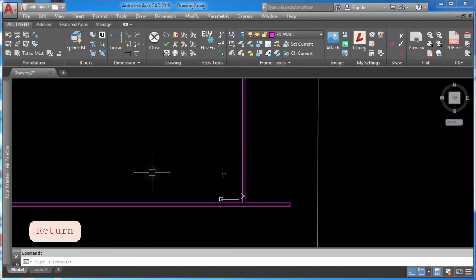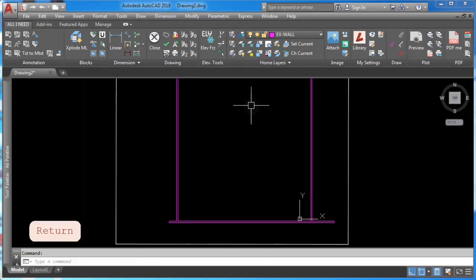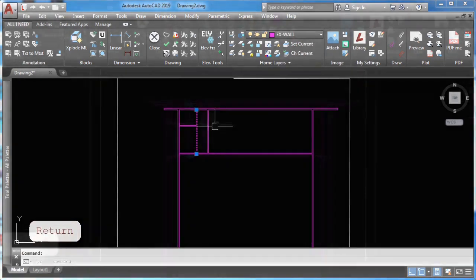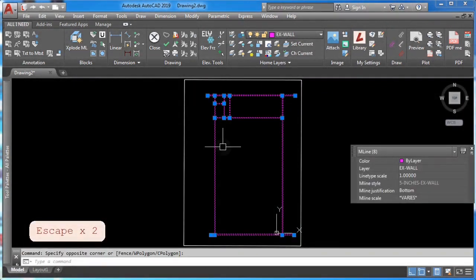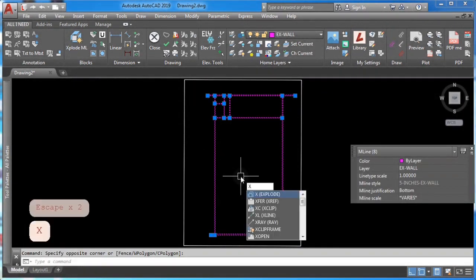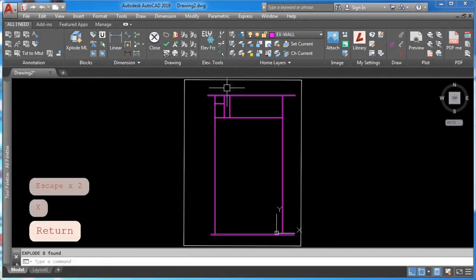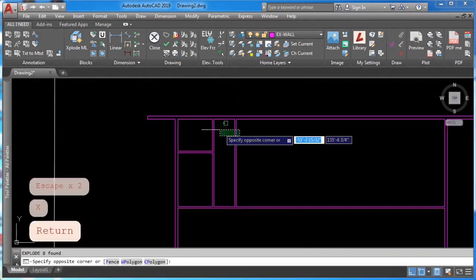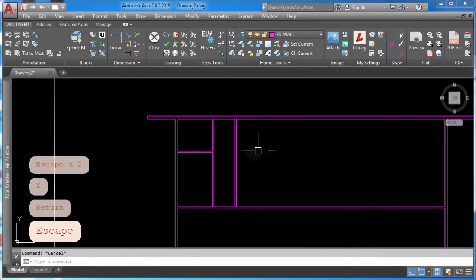Remember to explode your smart walls once you're done. This is to avoid future problems. So what do you think about these top three AutoCAD macros? By the way, you can copy the macro codes from the pinned comment on this video.